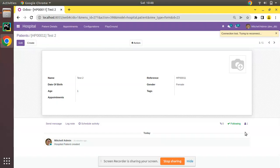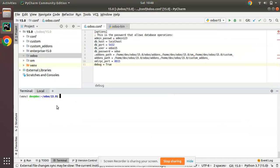If I go to PyCharm, here I have the terminal. I'm repeating: you can do the same thing across all Odoo versions and from the Ubuntu terminal also. You don't need to have PyCharm for performing this. Here I can see if I click on enter...